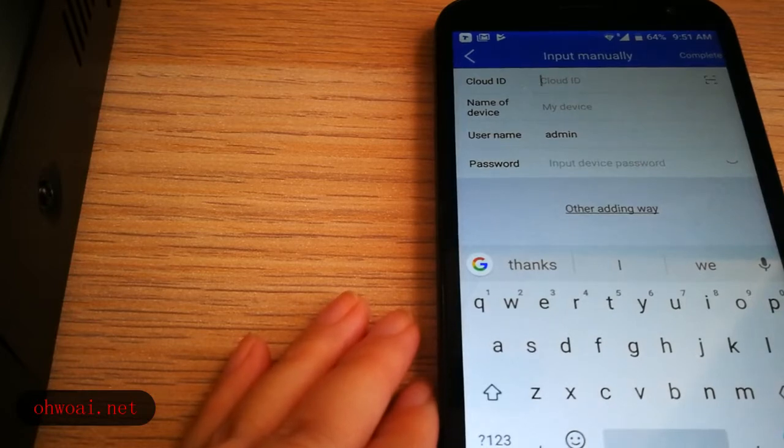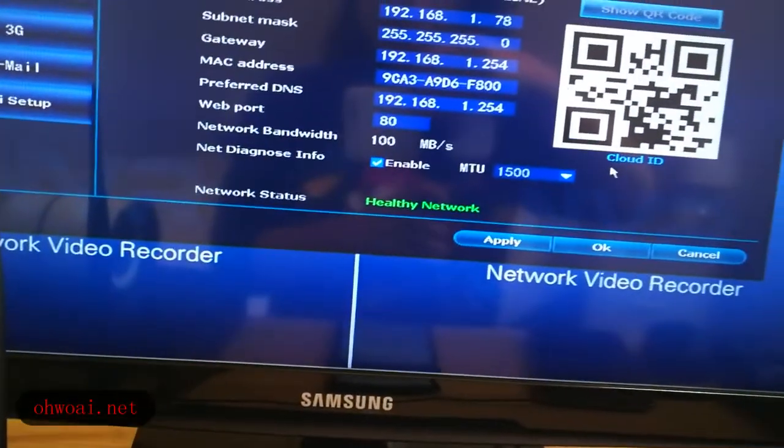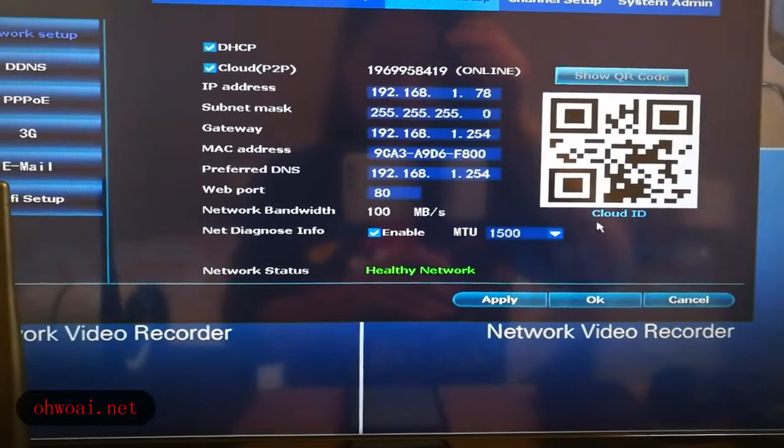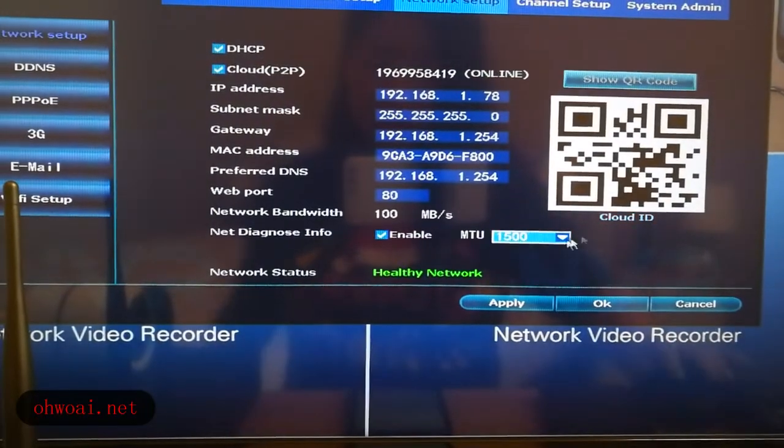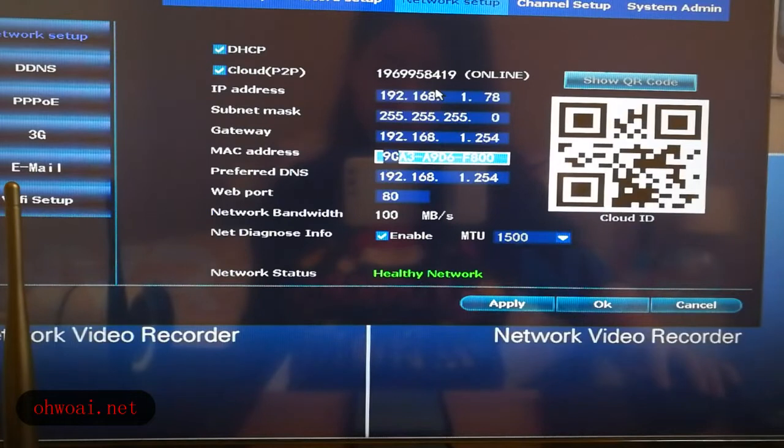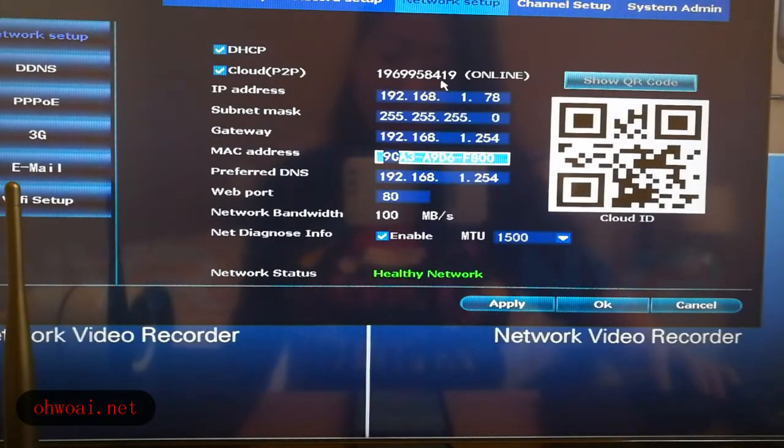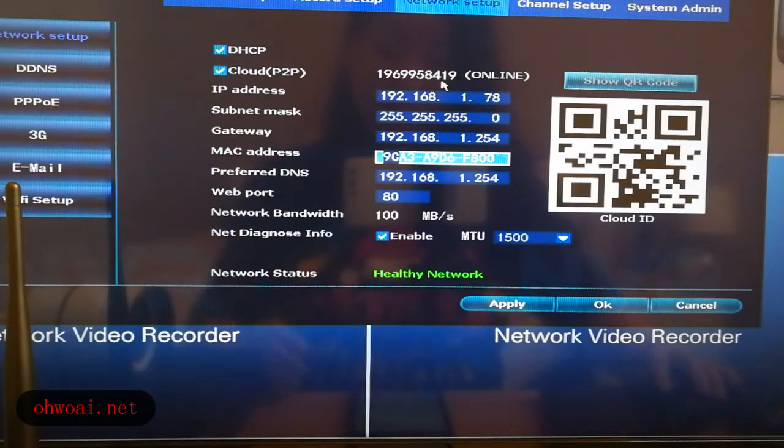One is we go back to our system main screen. And here we can see our cloud ID. Then we input our DC cloud ID number into our app.